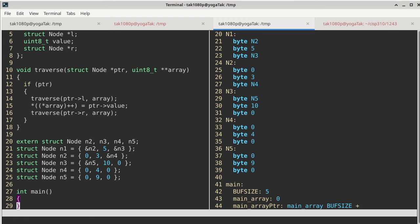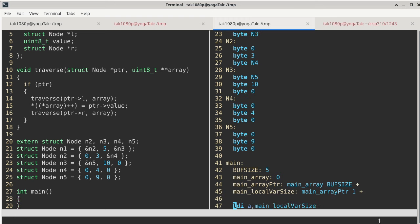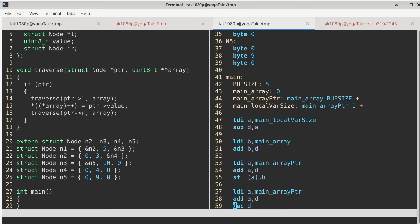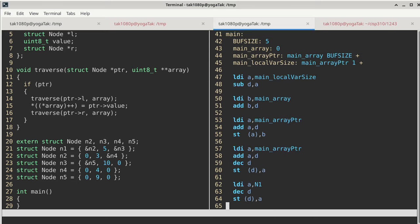This is also an interesting exercise because I am translating the code in reverse - I have the assembly code and now I am translating it back to C code. In class we only talk about how to translate from C code into assembly code, but now I am actually reading the assembly code and translating it back to C.